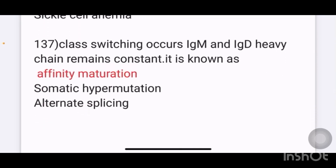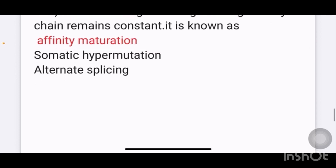Class switching occurs between IgM and IgD; heavy chain remains constant. This phenomenon — where the heavy chain remains constant during class switching — is known as: options given are affinity maturation, somatic hypermutation, and alternate splicing. The answer is affinity maturation.